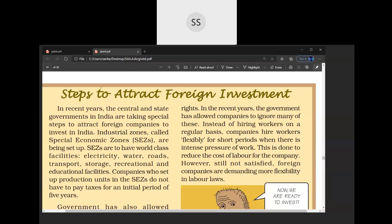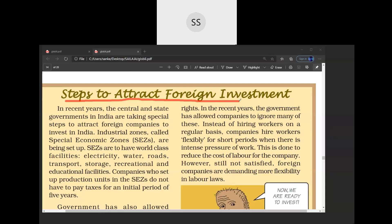Now let's do the next part — steps to attract foreign investment. The Government of India has actually set up two steps through which it can attract many foreign companies to our country. The first step is that the government has set up Special Economic Zones — an area specially created by the government providing world-class facilities.